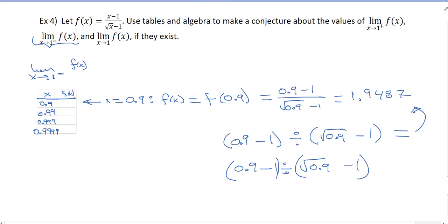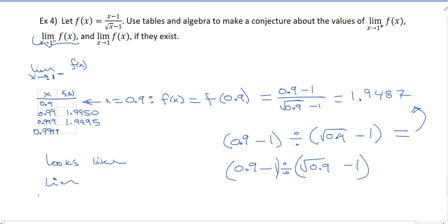These are our values. For 0.99 I got 1.9950, and for 0.999 I got 1.9995. I kept getting more 9s, so I'm probably approaching even more 9s. What can we say about this limit? It looks like the limit as X goes to 1 from the left of F of X is approaching 2.